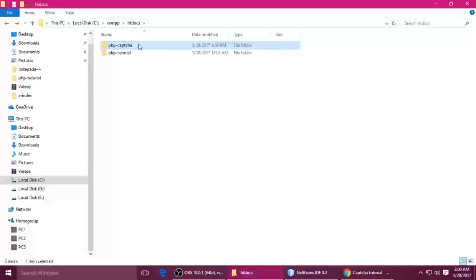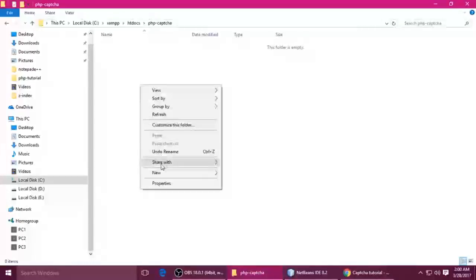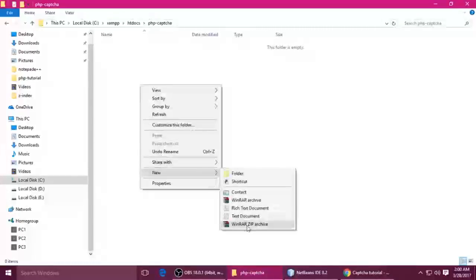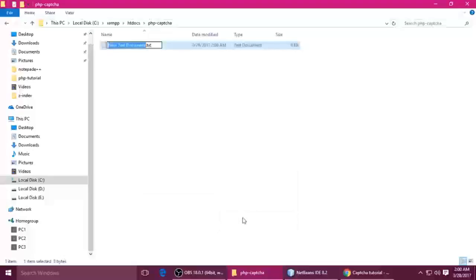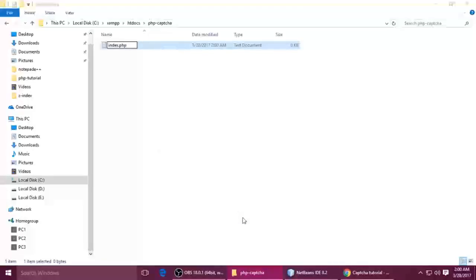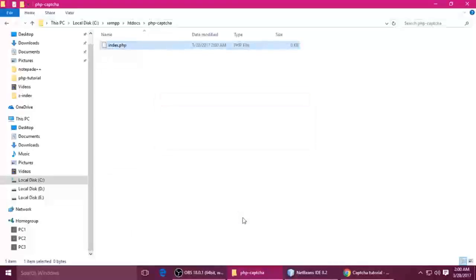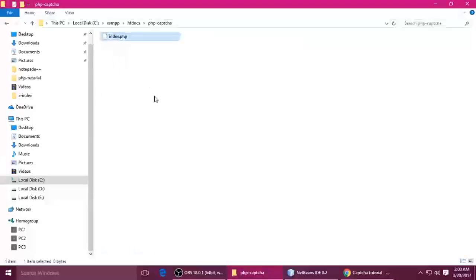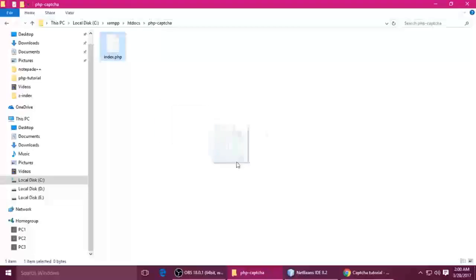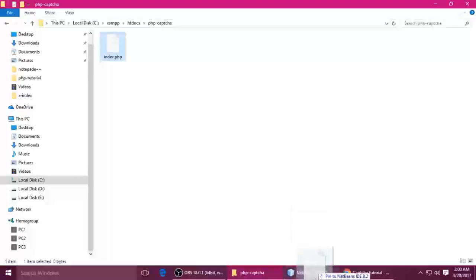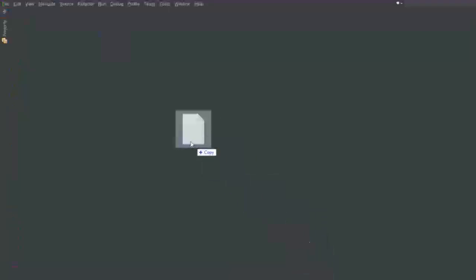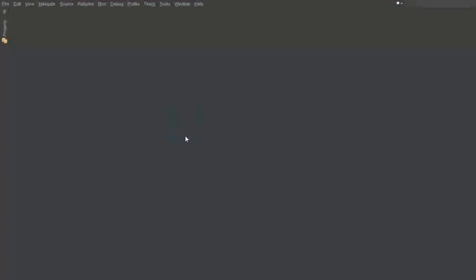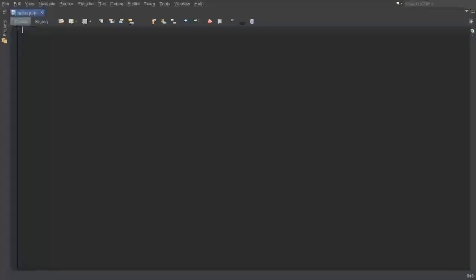Inside I want to create a file which is index.php. Whatever name you can put here, no matter, but extension should be dot php. Just drag and drop this file inside the code editor. It's open. Now let's zoom it a little bit.